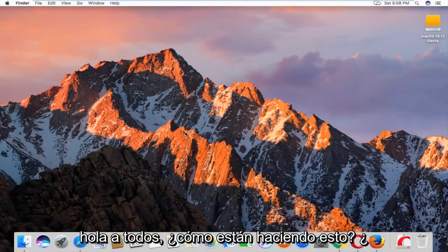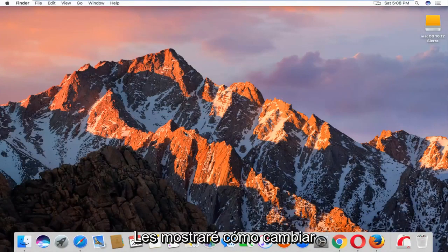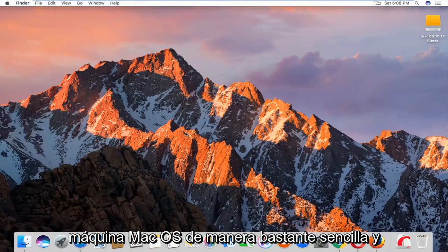Hello everyone, how are you doing? This is MD Tech here with another quick tutorial. Today I'm going to show you guys how to change the date and time settings on your Mac OS machine.